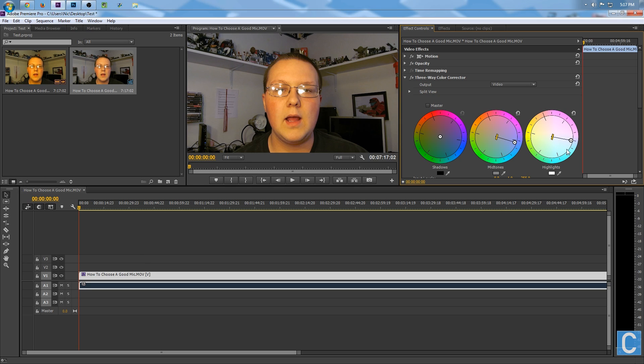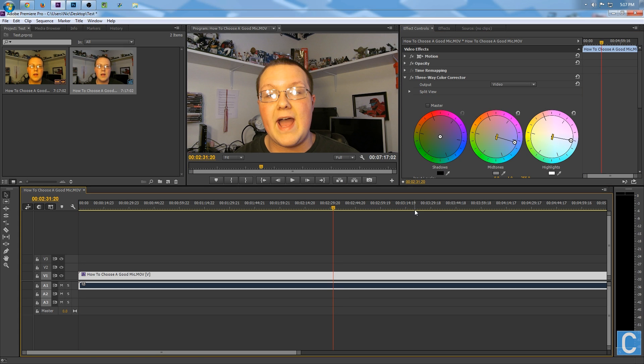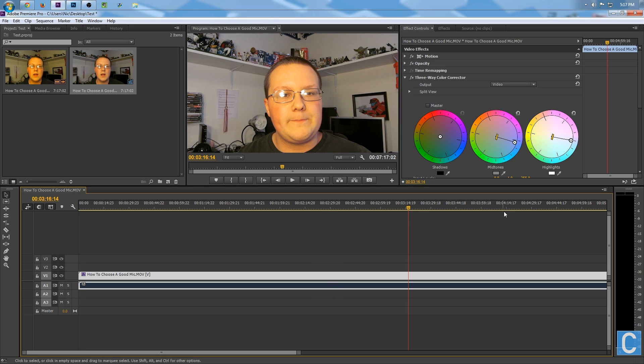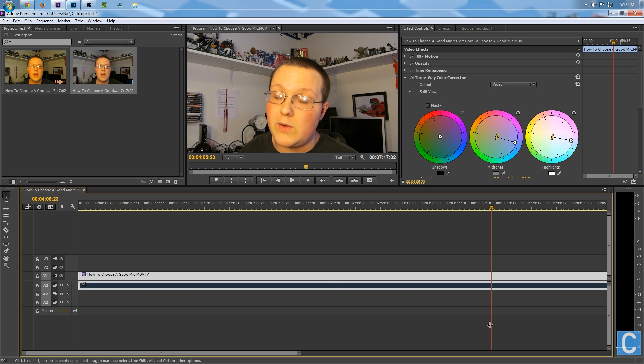Now you've color corrected this video to make the whites white and make that yellow completely disappear. As you can see, that's the whole video. That's it.